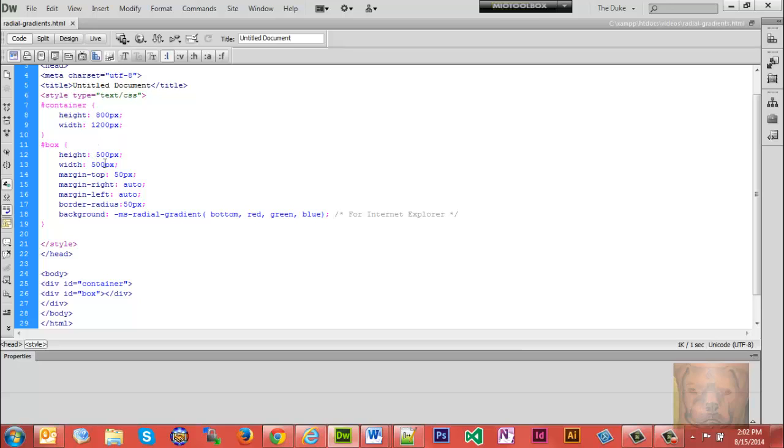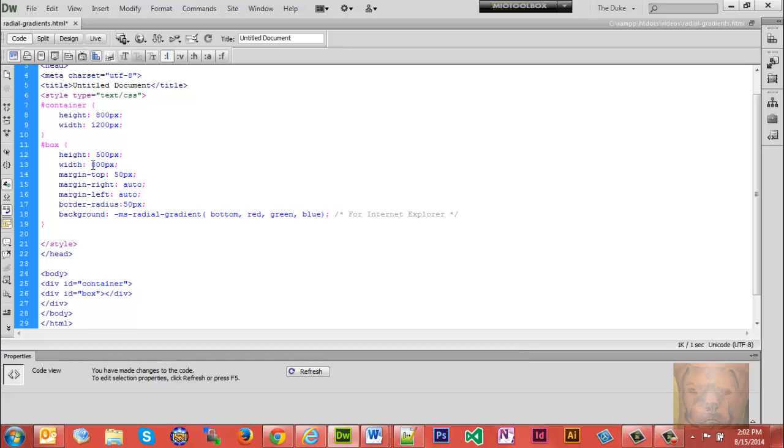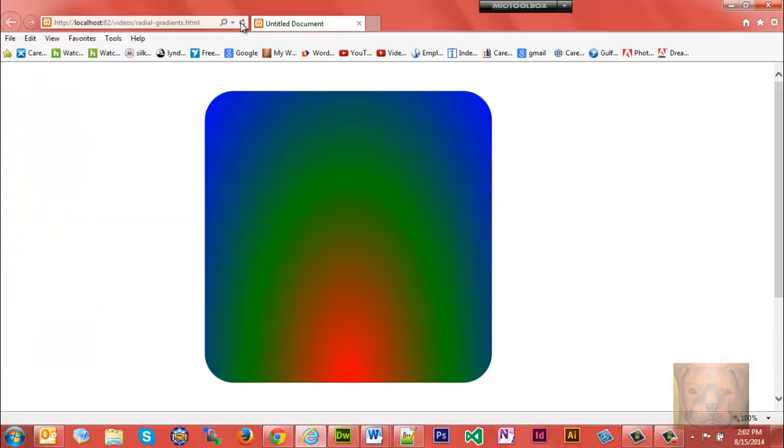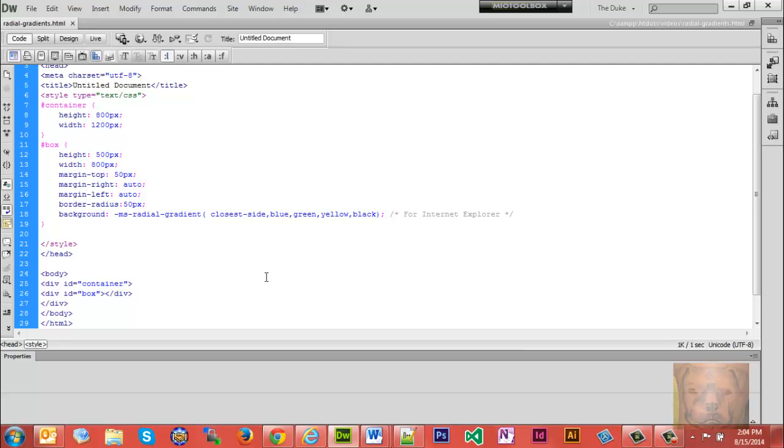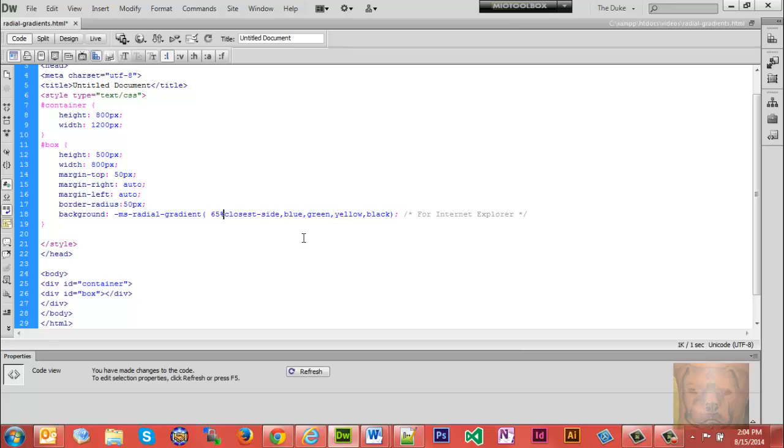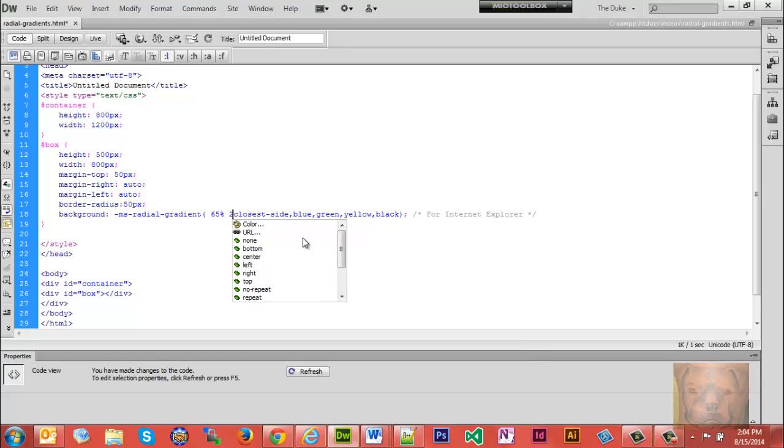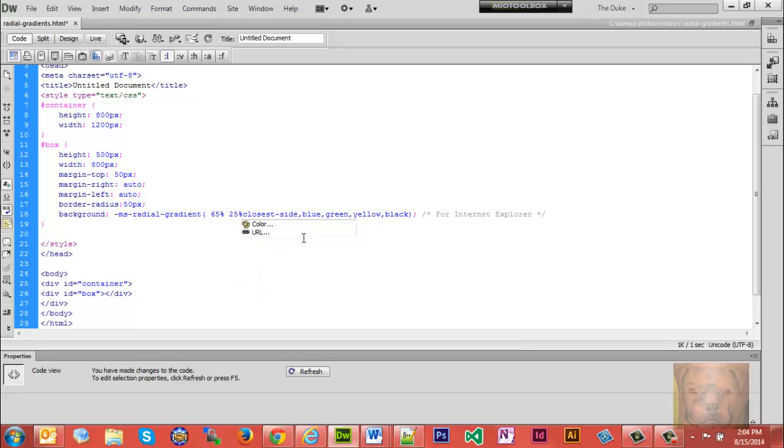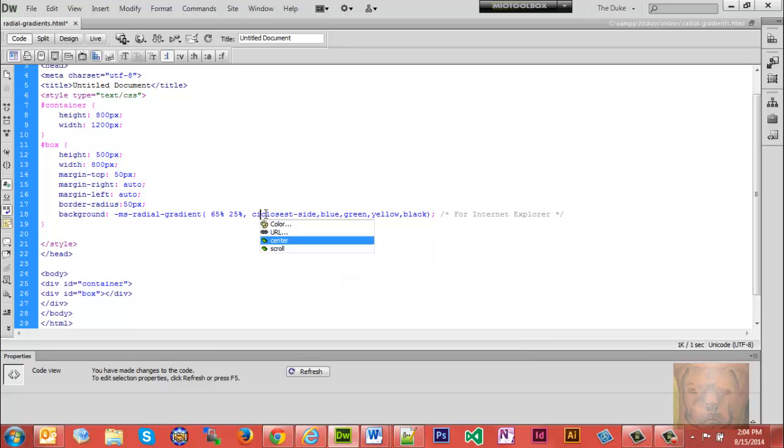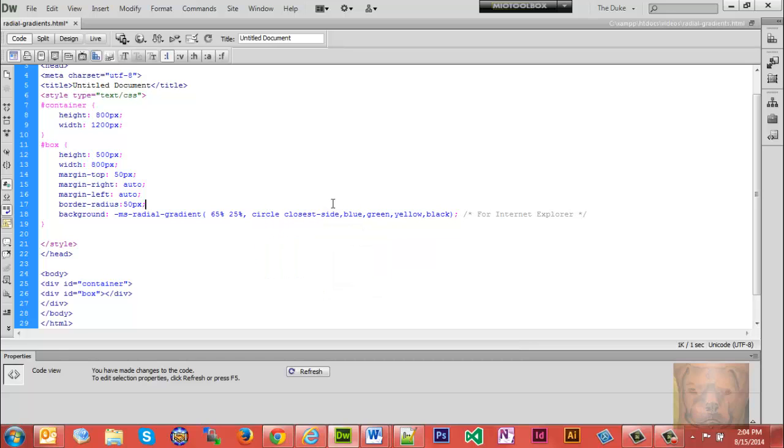And let me make this back up 800 pixels. Okay, I'm going to use some new colors here just so I can demonstrate this. If we remember, we can do center center, left right, top bottom. So let's do that: 65 percent, left and right, and then top bottom at 25 percent. But let's define which side we want it to come off of. We'll make a circle and closest side to the center.